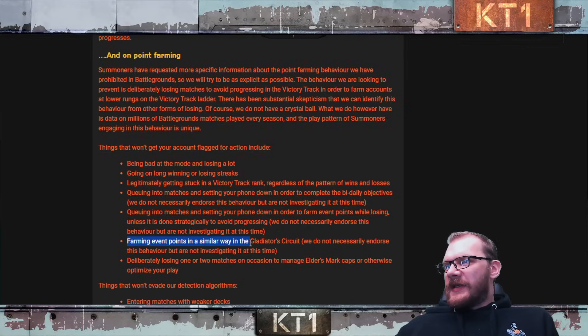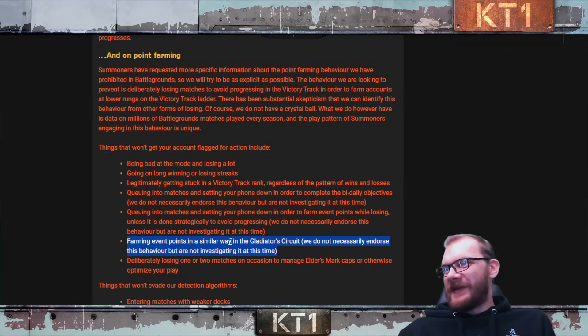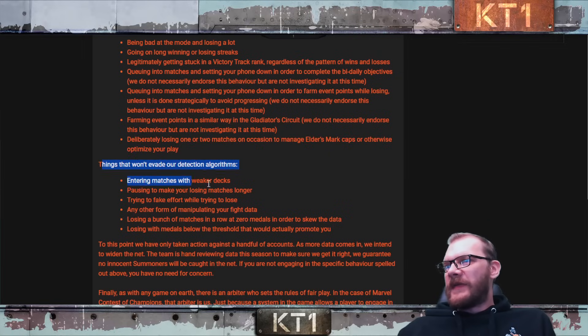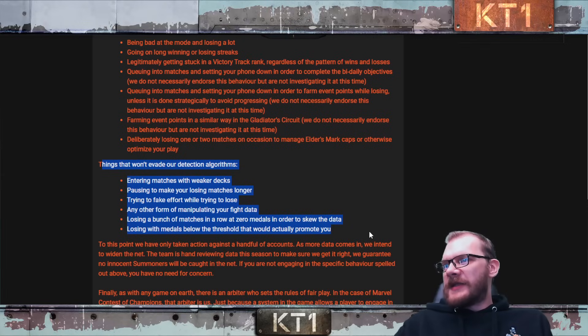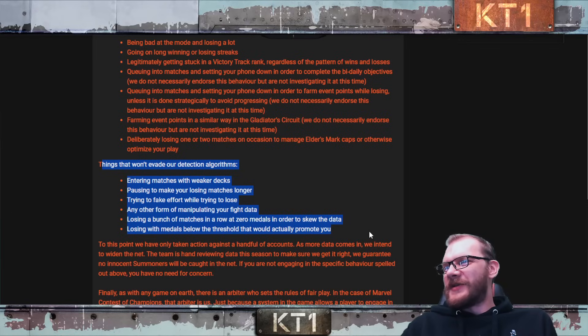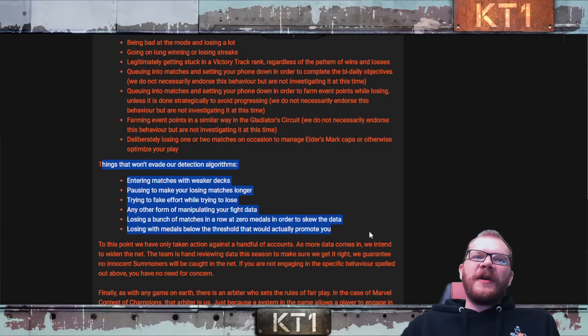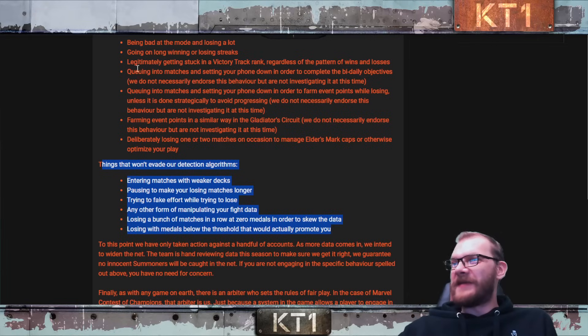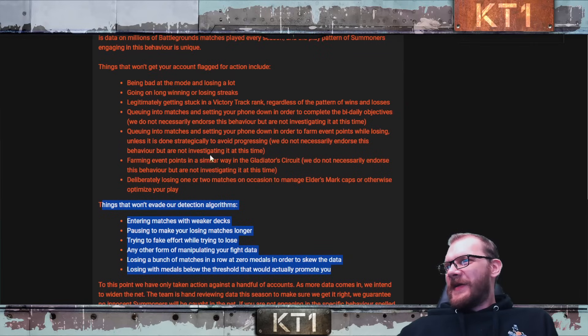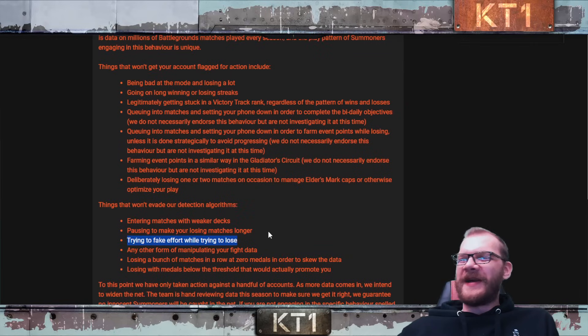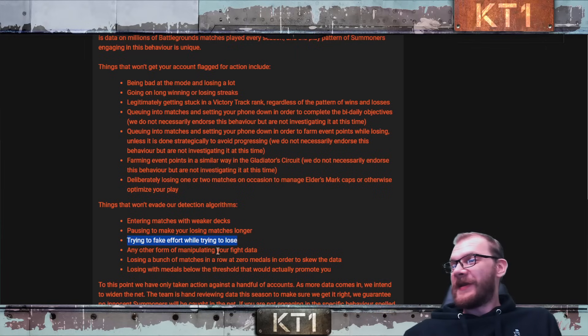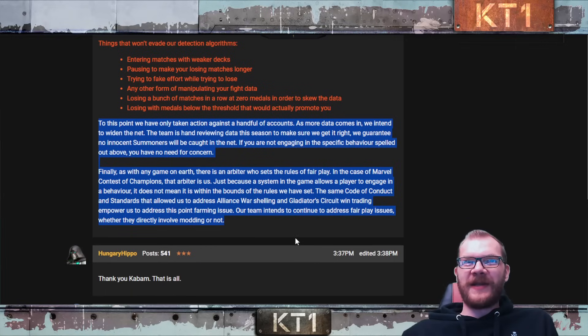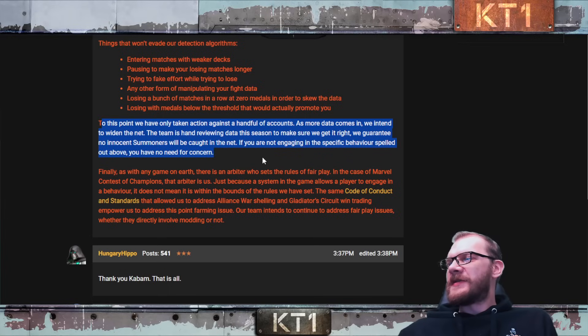Farming event points in a similar way in the Gladiator Circuit, this is what I mentioned which makes this entire thing pointless. Deliberately losing one or two matches on occasion to manage elder marks, caps, or otherwise optimize your play. Things that will await our detection algorithms: entering matches with weaker decks, pausing to make your losing matches longer, trying to fake effort while trying to lose. Any other form of manipulating your fight data, losing a bunch of matches in a row to zero medals in order to skew the data, losing with medals below the threshold that would actually promote you. I have no idea how they tell this but it is kind of written fairly vaguely. But some of the things, okay I get how they're going to figure that out. Trying to fake effort while trying to lose, this is the funniest one. Like how are you going to get that? Especially with all the missed parries and stuff like that, some of my matches look like I'm trying to lose on purpose because I missed like four parries in a row.